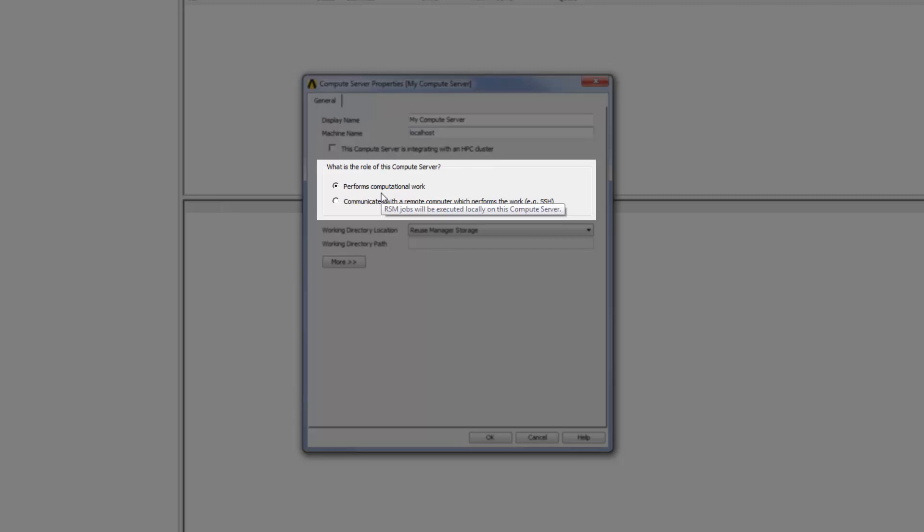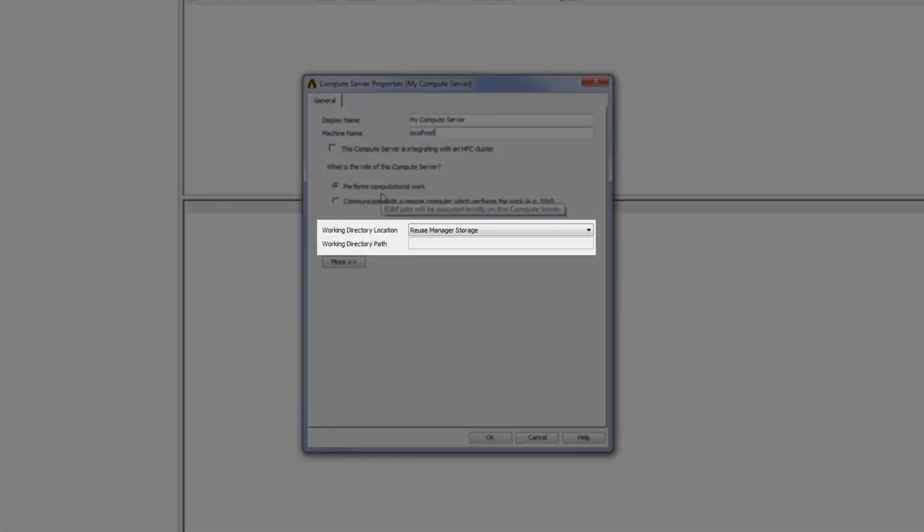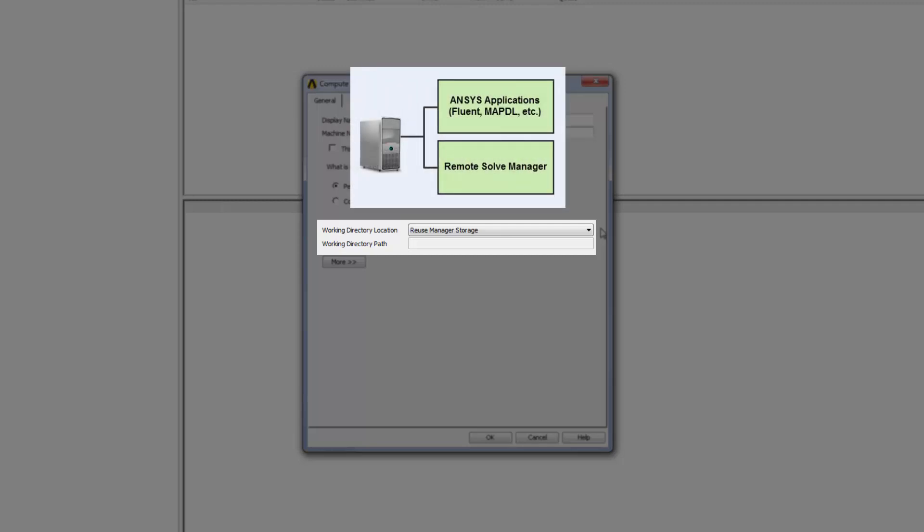The final setting that I need to specify is the location of the working directory. This is the directory on the compute server where job-specific scripts and input files are staged during a job run, and where output files are generated. If jobs are going to be run on the same machine where the RSM Manager service is installed, you have two options. Selecting the Reuse Manager Storage option specifies that you want to reuse RSM Manager's project storage directory as the working directory. Selecting User Specified lets you explicitly specify an existing directory on the compute server to be used as a container for job subdirectories.